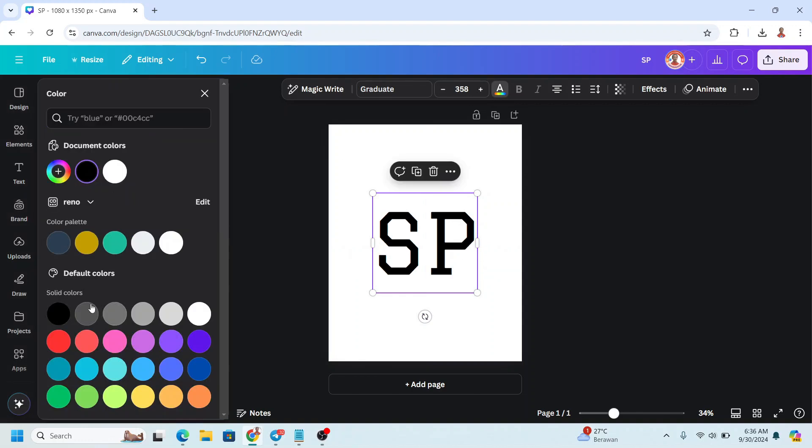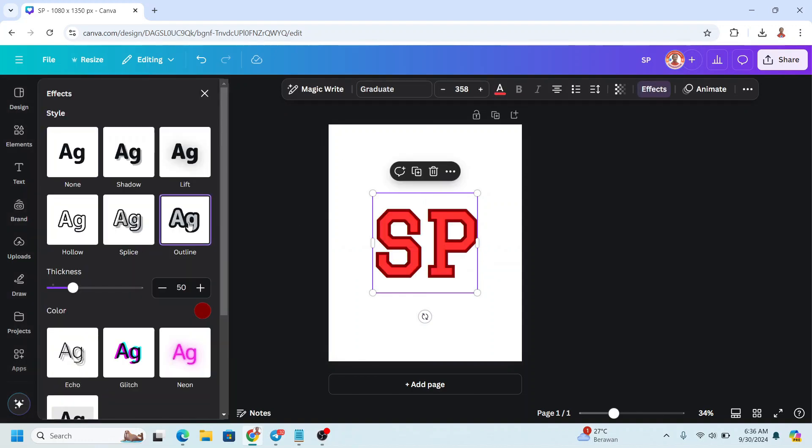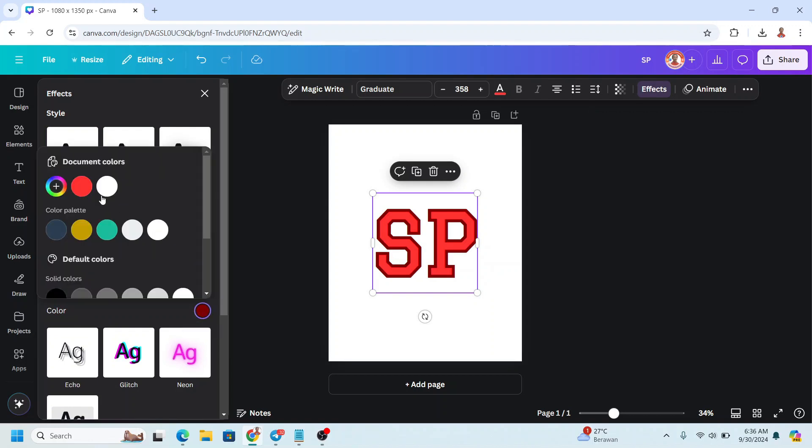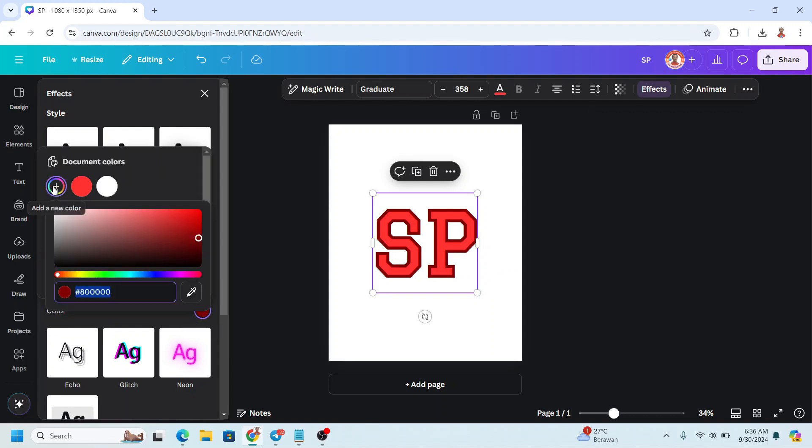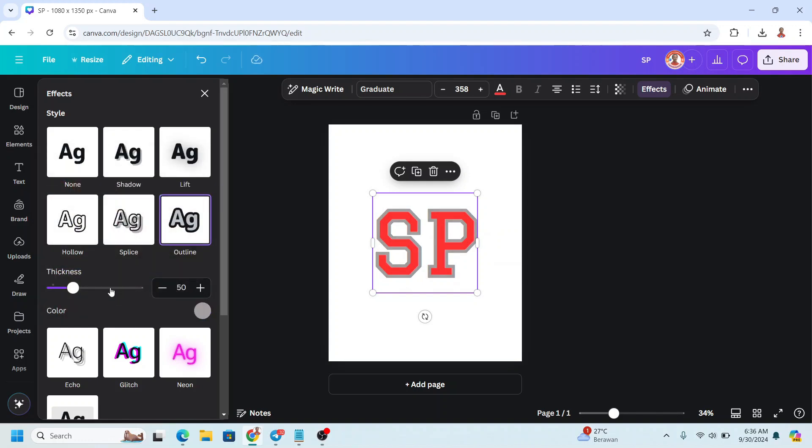I will change the color to red. I will go to Effect and then go to Outline, and then I will choose the color like this gray. You can see the hex code, and then I will set the thickness to about 32.